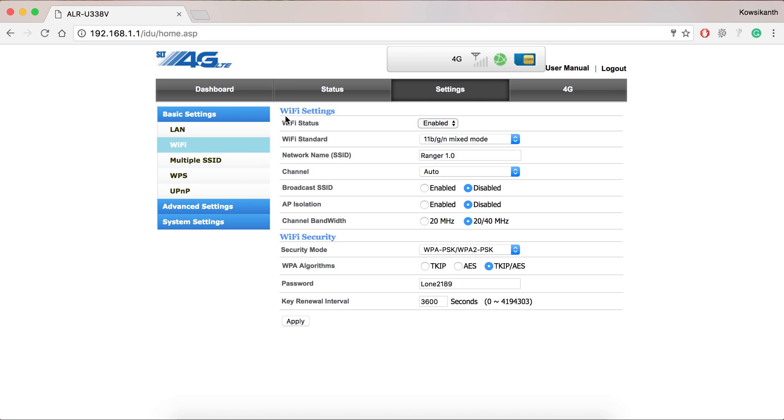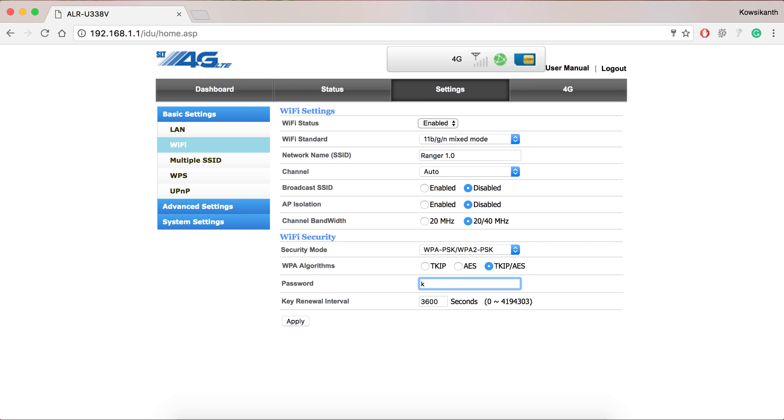You can set many Wi-Fi settings here. As we are going to set the Wi-Fi security, that is Wi-Fi password, we have to go to Wi-Fi security tab and in the password type your password like LKpedia or whatever you like. And then click apply.